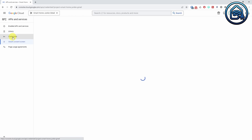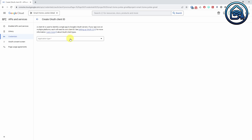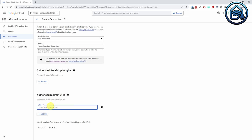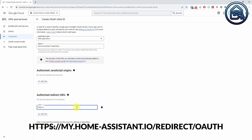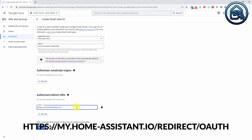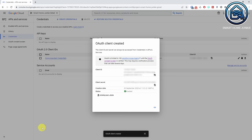Now select the Credentials option in the left menu and click Create Credentials. Select OAuth Client ID. Select Web Application in the Application Type drop-down. Enter a name, for instance Home Assistant credentials. Go to the Authorized Redirect URI section and click Add URI. Enter the following URL: https://my.home-assistant.io/redirect/oauth. Click Create. Copy the Client ID and save it in a text document. Copy the Client Secret and save it in the text document as well. Click OK.